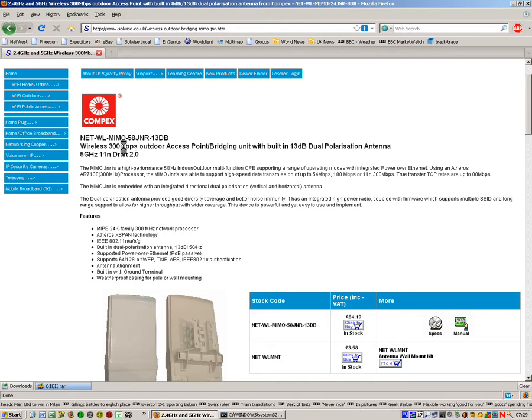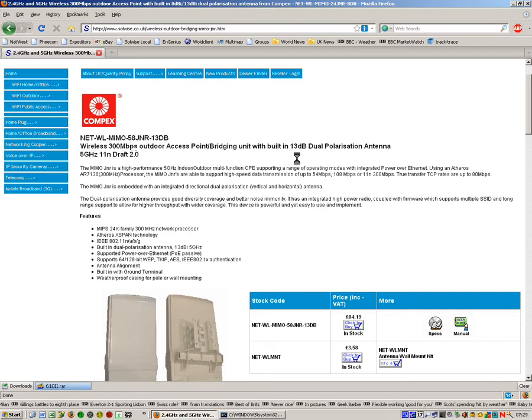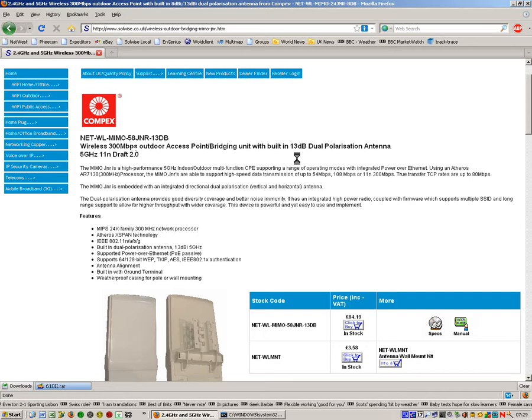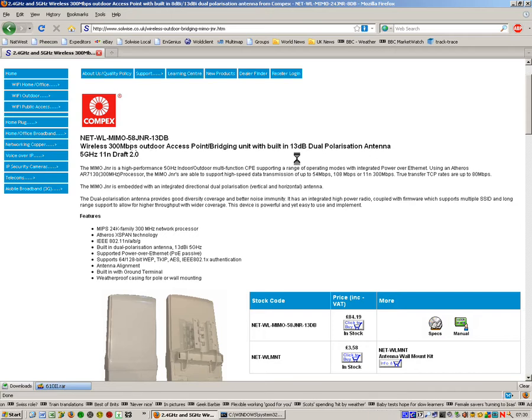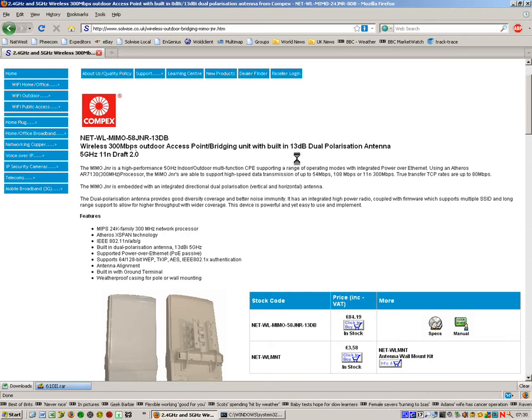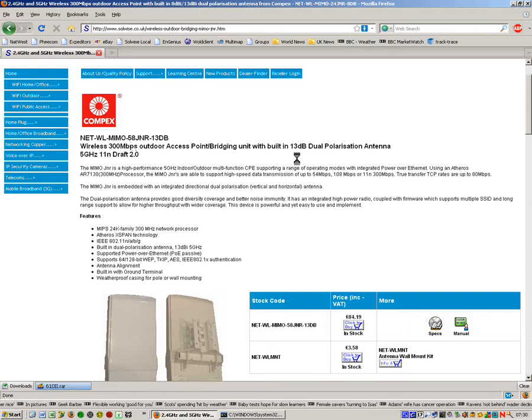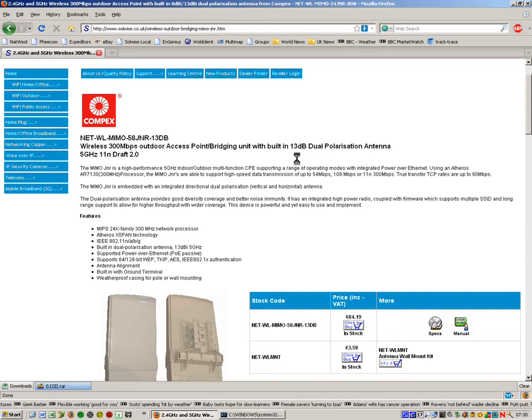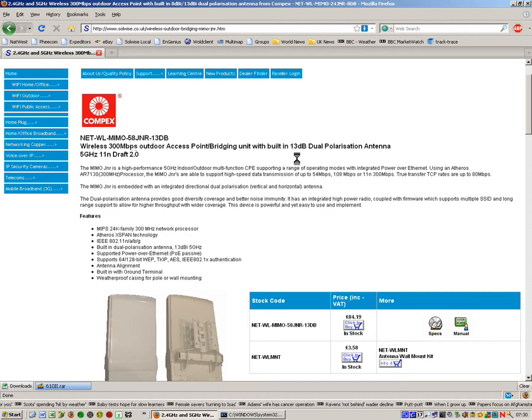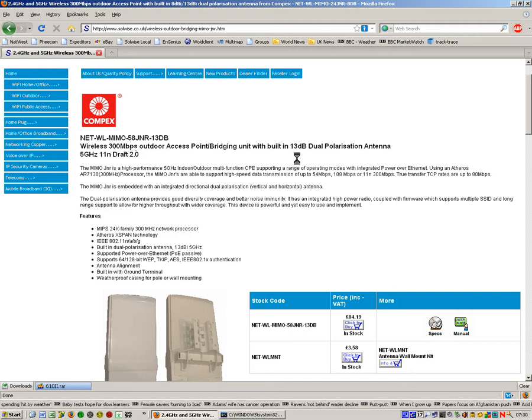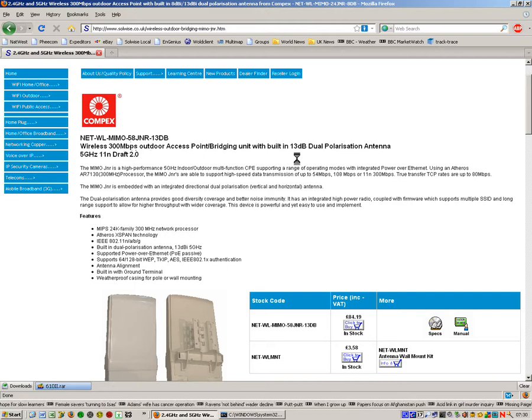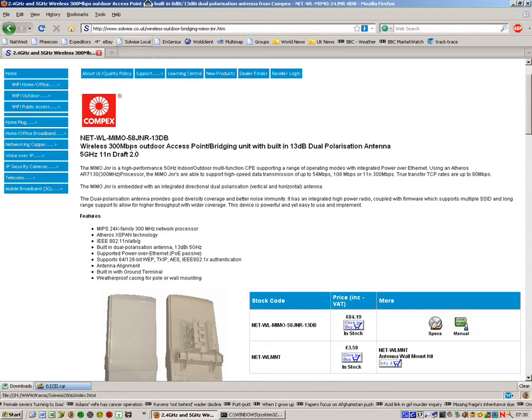Just a quick background: the 58 Junior is a relatively new product, a new generation of outdoor bridging products which support the 11N Wi-Fi standard and as such can take advantage of potentially much higher throughputs and sometimes improve near line of sight operation. But the main aim is to give you a much higher throughput, and we've tested a brace of these giving us true TCP throughputs of up to 80 MB.